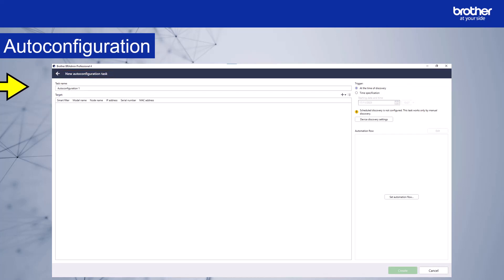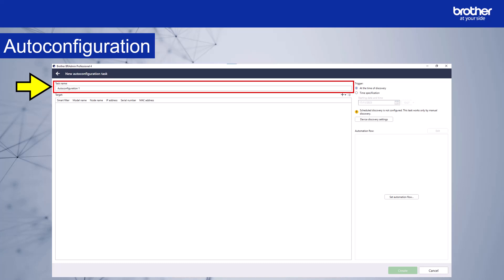This section shows the task name. When you create a new Auto Configuration Task, it will auto-populate by default. I recommend changing this name so it's relevant to the task that you create.